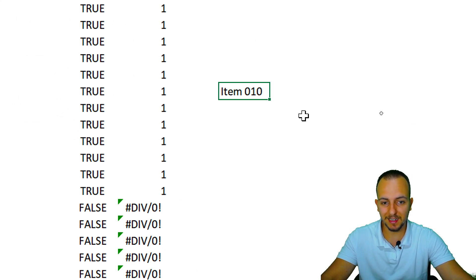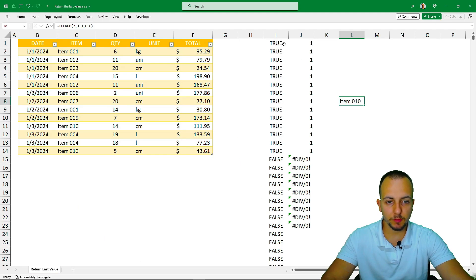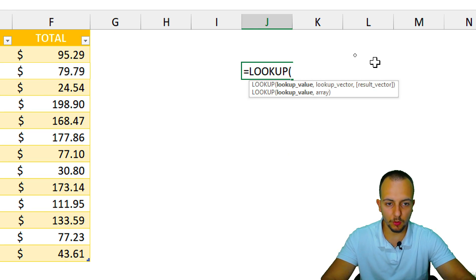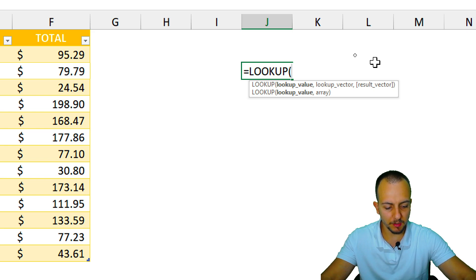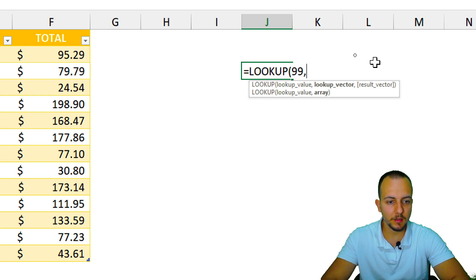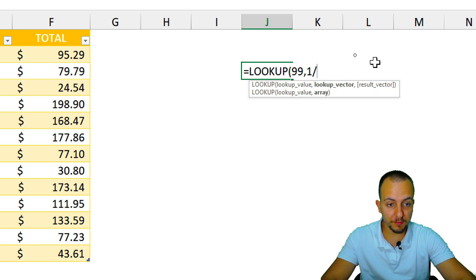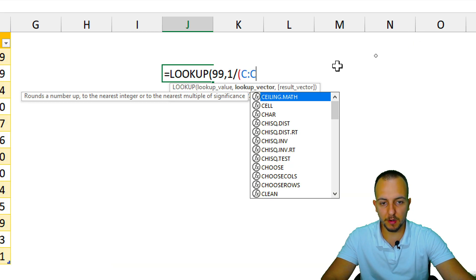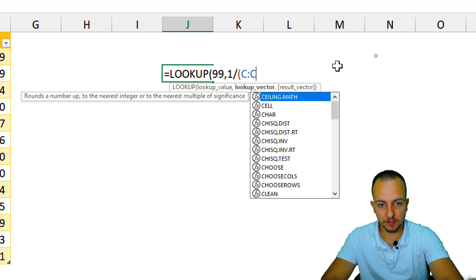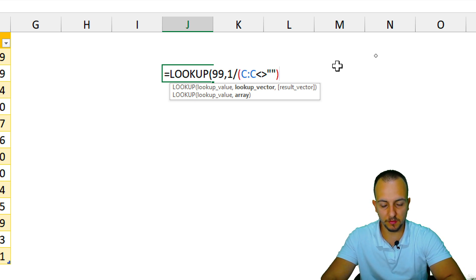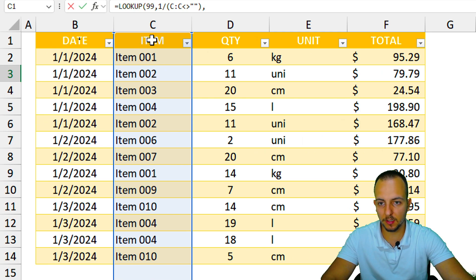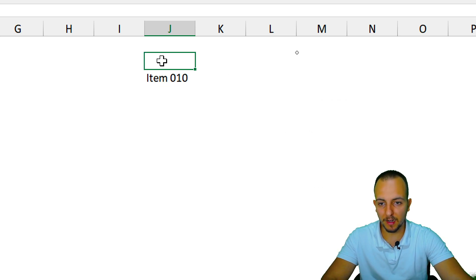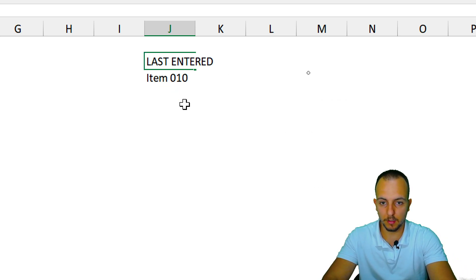This is how we create this formula in Excel to always bring back the last value. Now let me put everything together in one cell: equal sign, LOOKUP function, look for the number two, then the lookup vector is one divided by open parentheses — select the items range — and check if those values are different than blank, close parentheses. Then the result vector is column C. Close parentheses and press Enter.